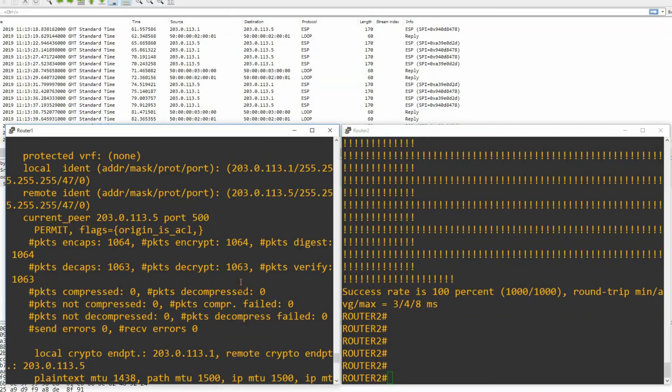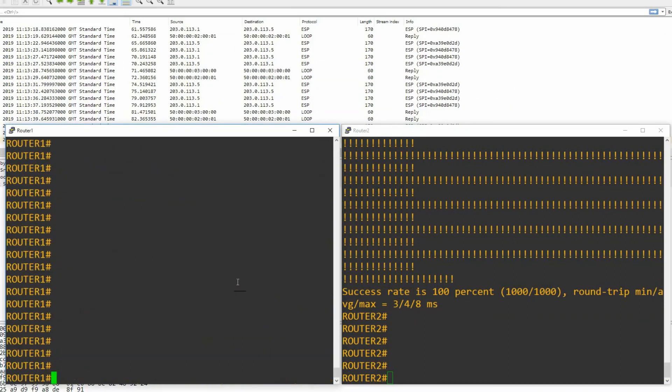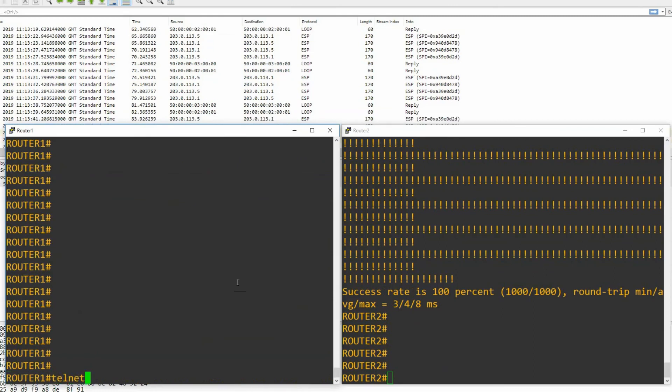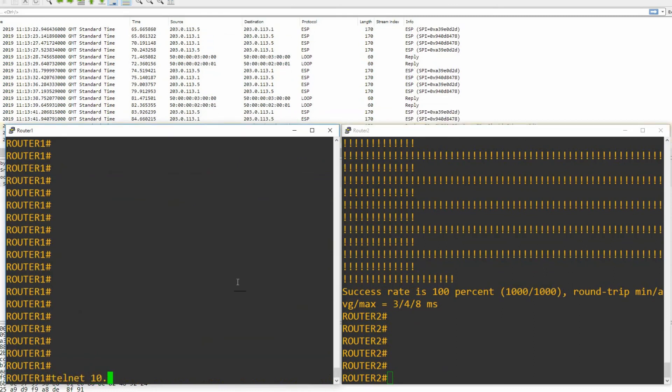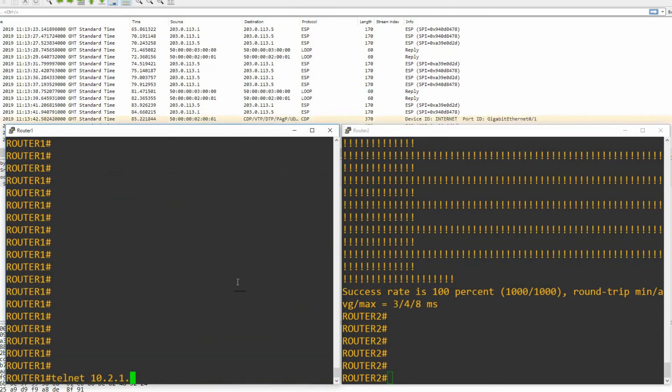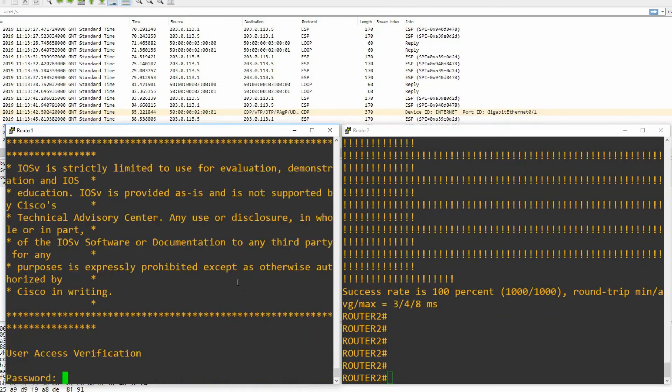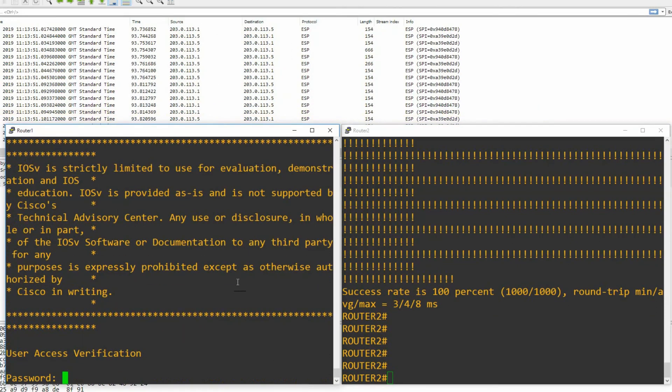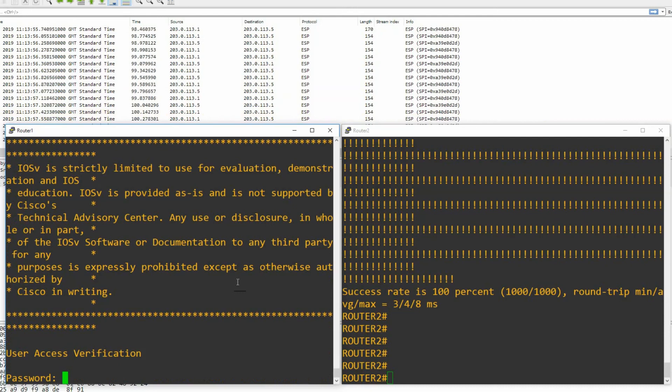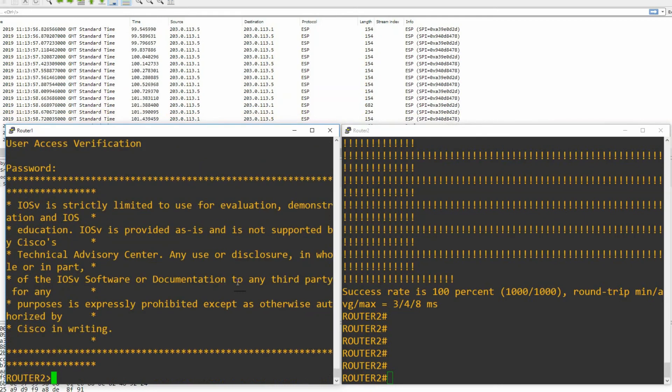Wireshark's up and running, so let's go in here, do our telnet again, 10.2.1.1, and then we'll enter our password, top secret, and we're onto router 2.